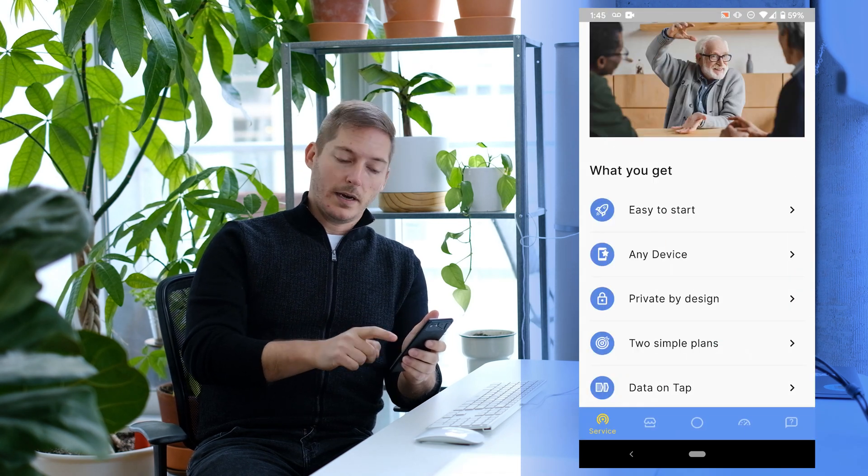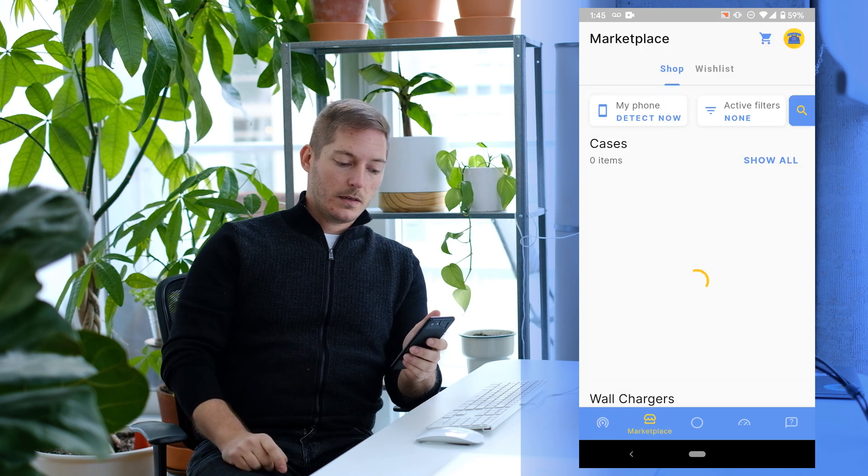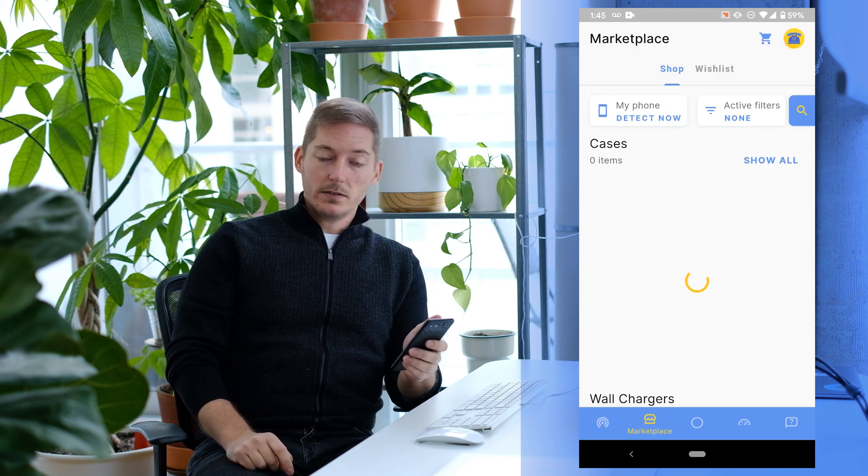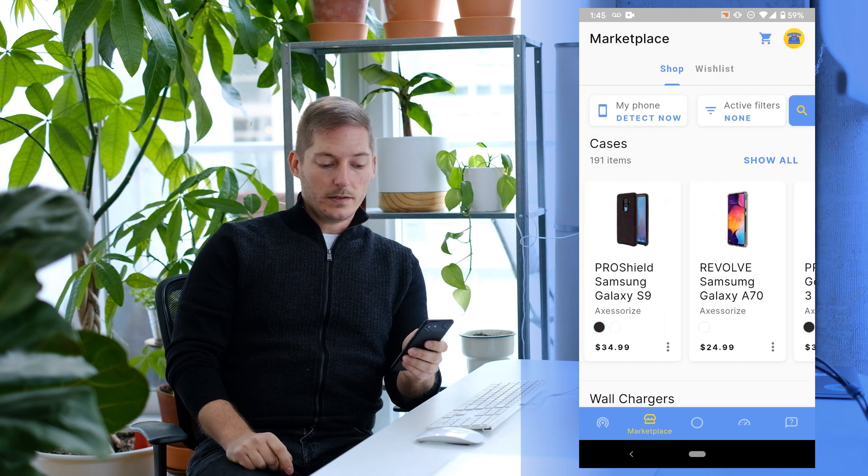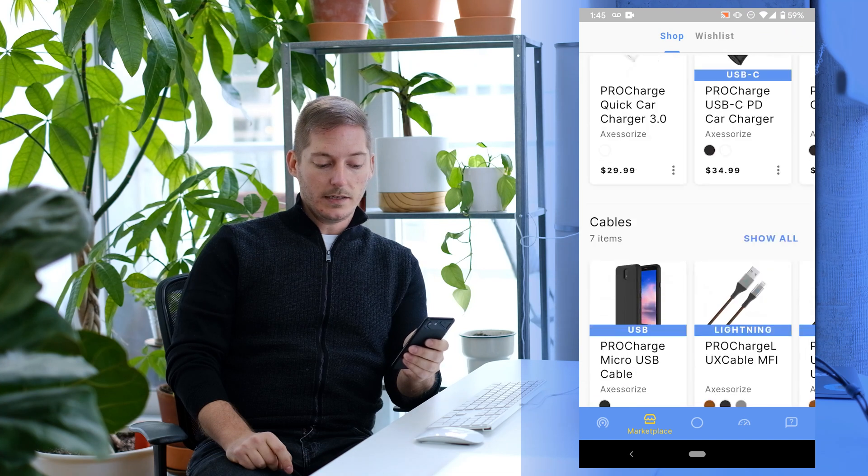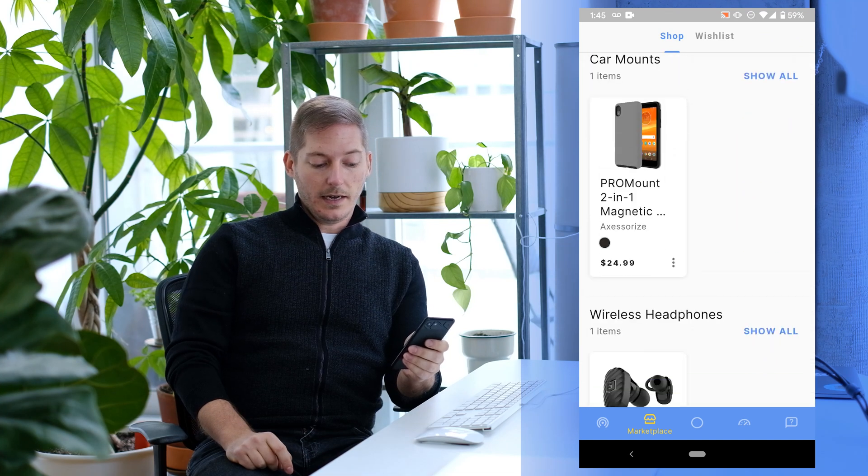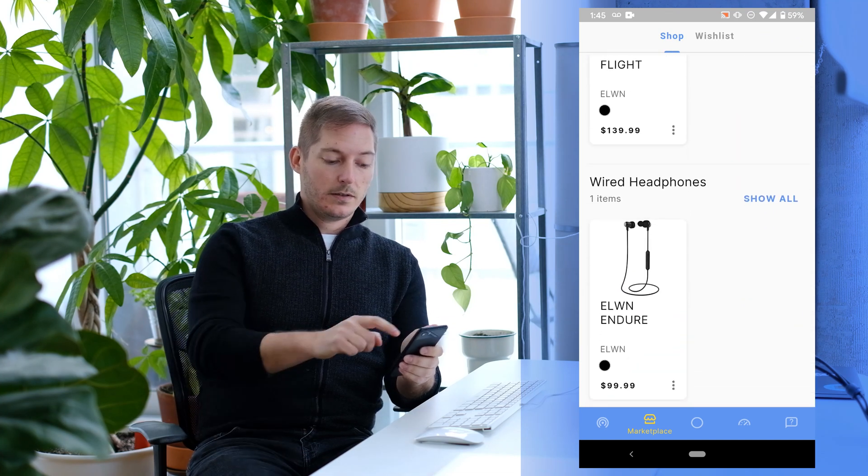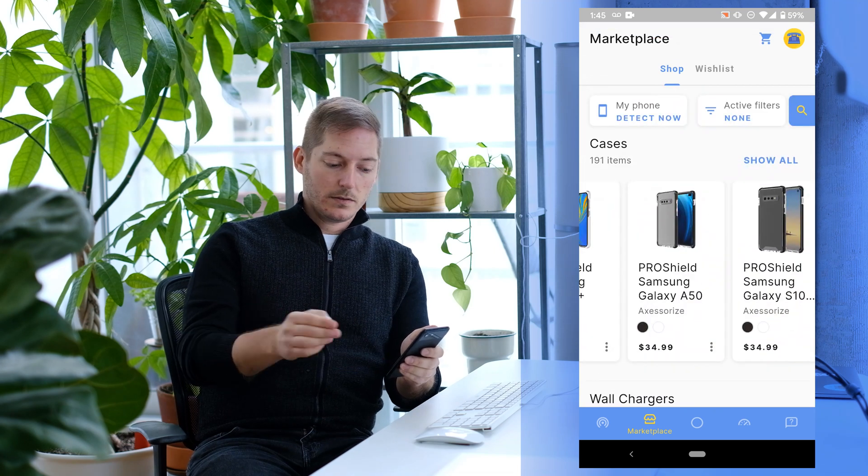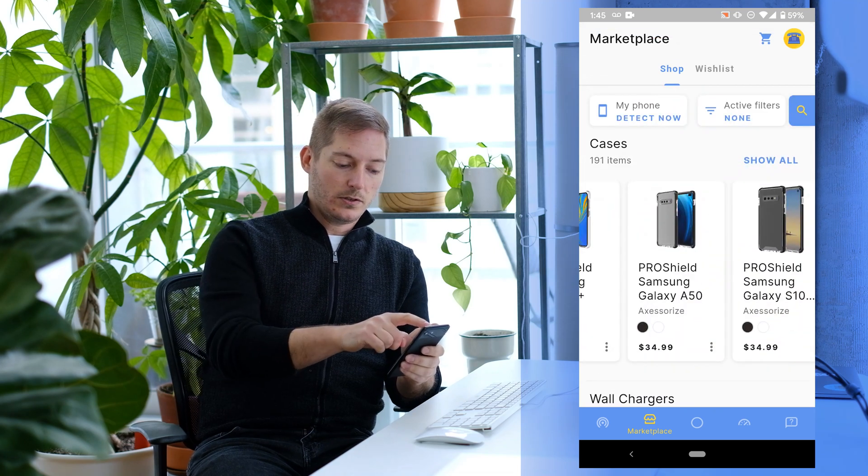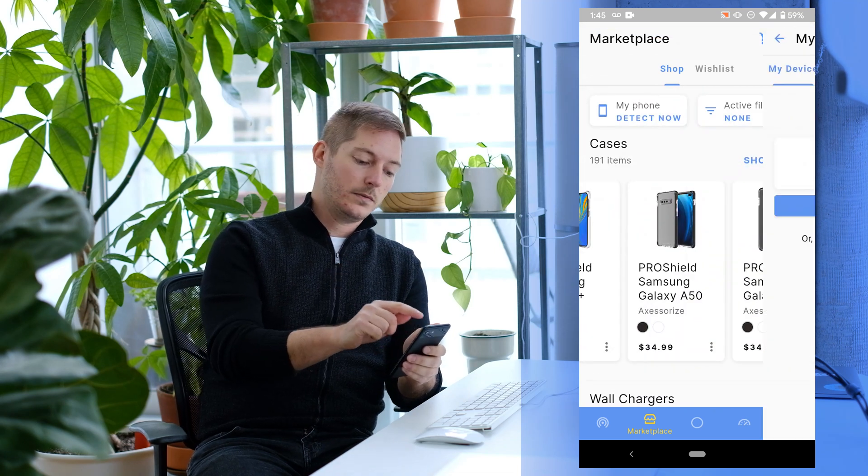The next icon is Marketplace. This is designed for your phone, and so everything in here is really designed to complement your device. But we wanted to make that easier, so we'll let you do it for your specific phone.